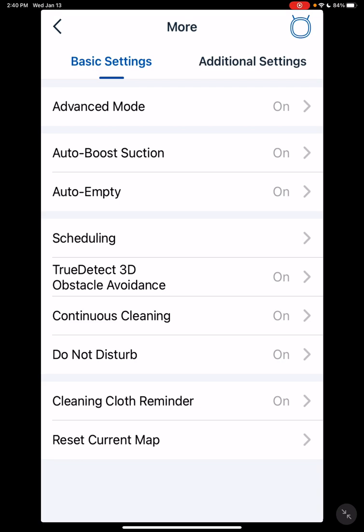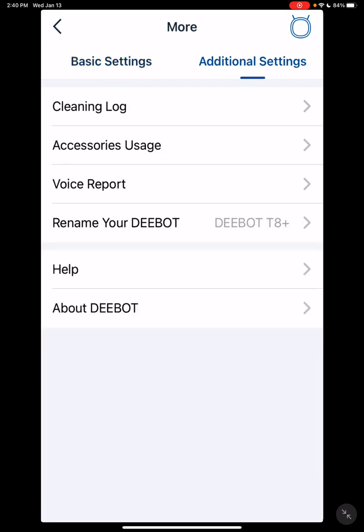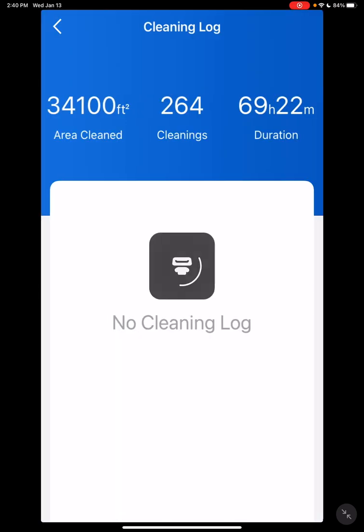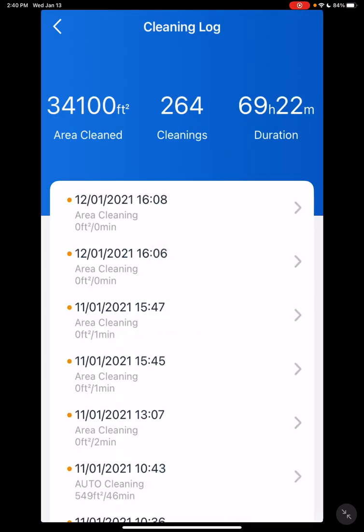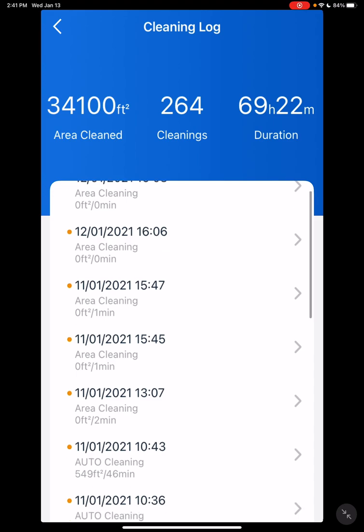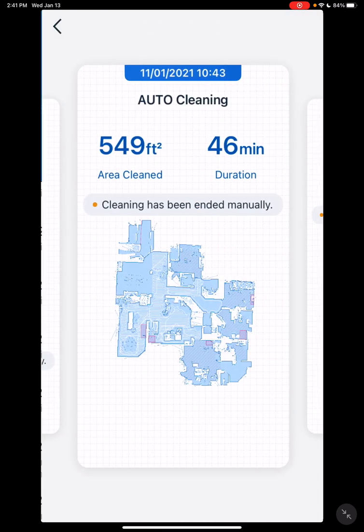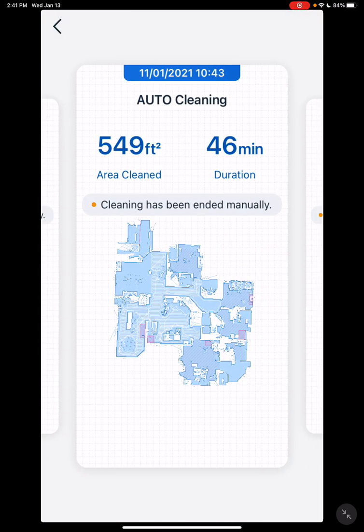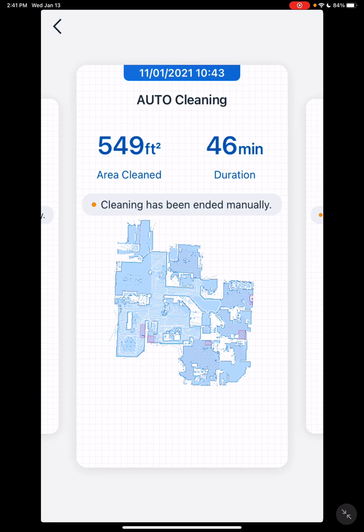Over here we have additional settings. Clean log, which is very nice. This will actually show you what areas were covered during the last vacuum cycle. And it actually shows you the lines, like exactly where it went, so you'll know what was all covered. Also on your map, you'll be able to see the lines when it's vacuuming.